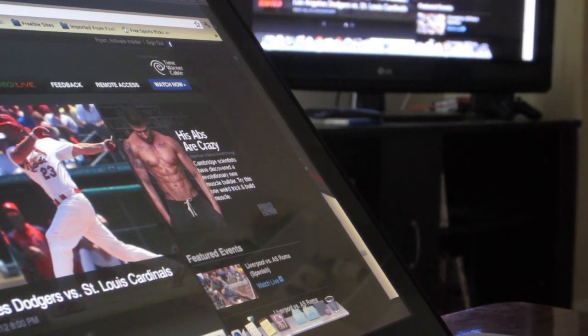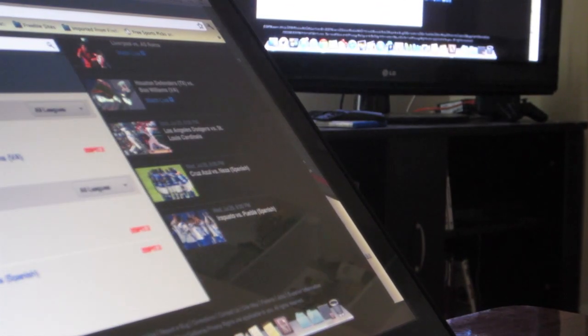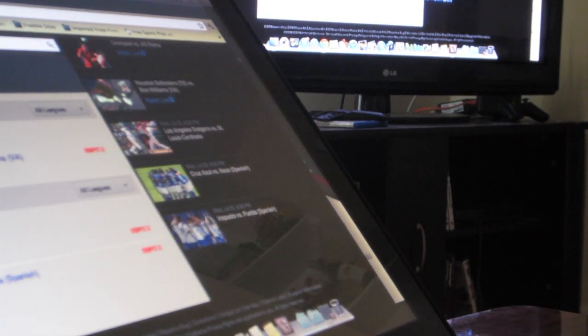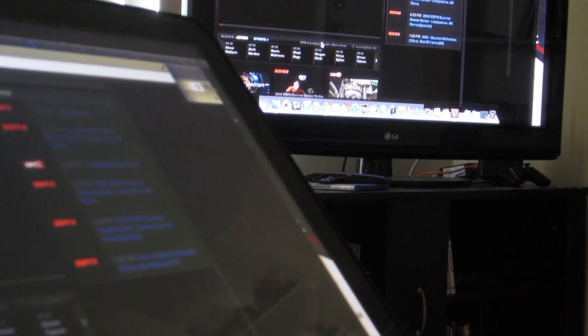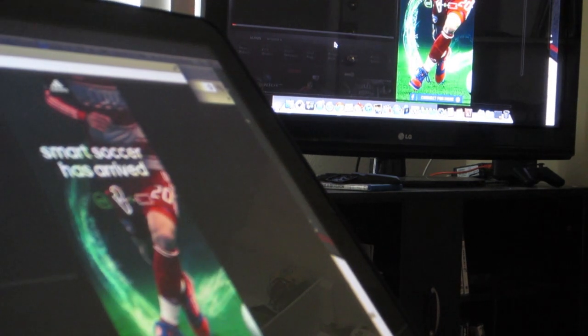Right now I'm going to go ahead and watch a live soccer game that's going on — Liverpool vs. AS Roma. It's on ESPN, so we'll go ahead and click that. It's going to load up the screen. As my internet connection seems to be a little bit slow right now, we'll put it right here for the time being and let that load up.